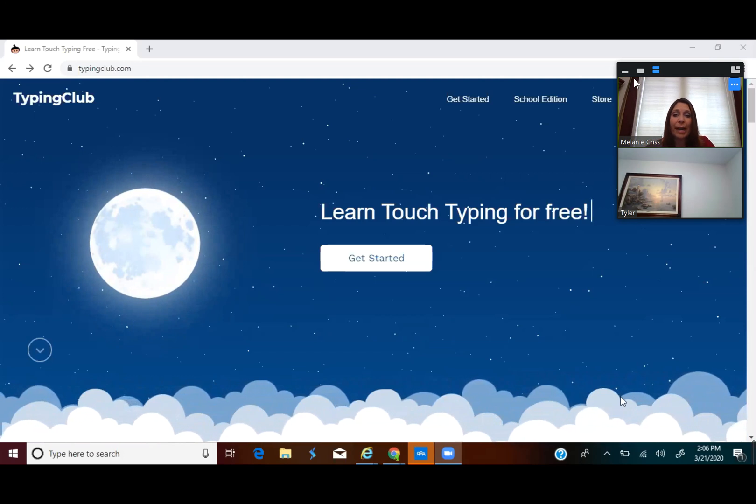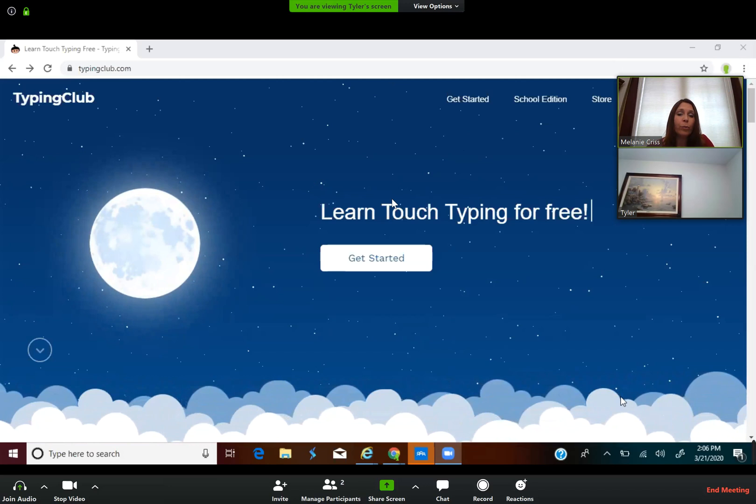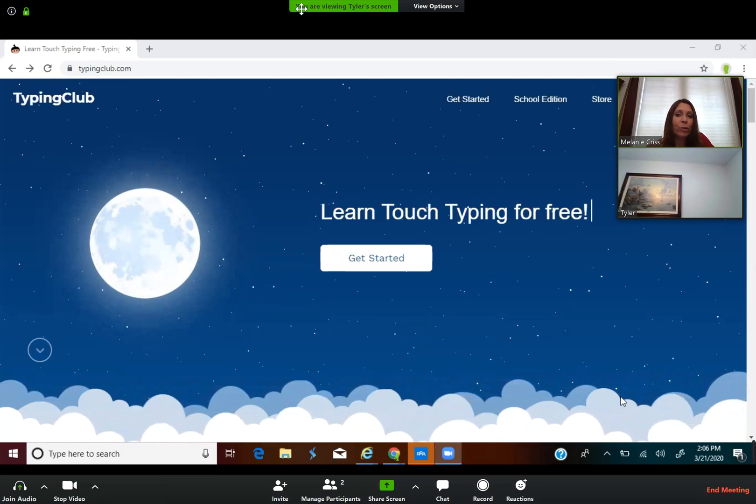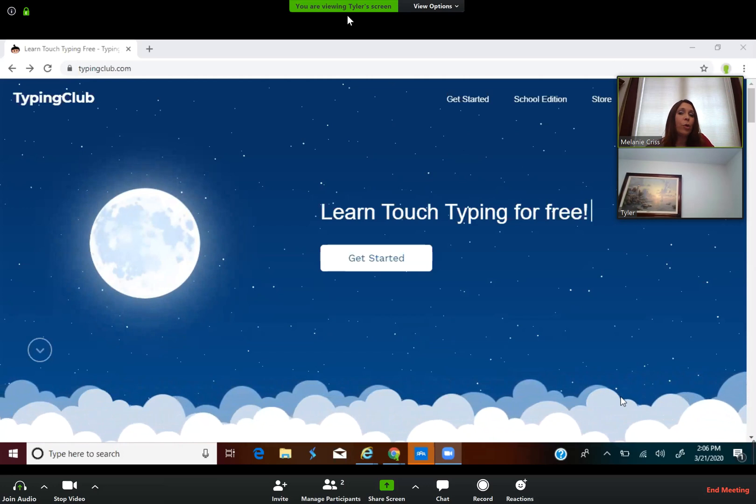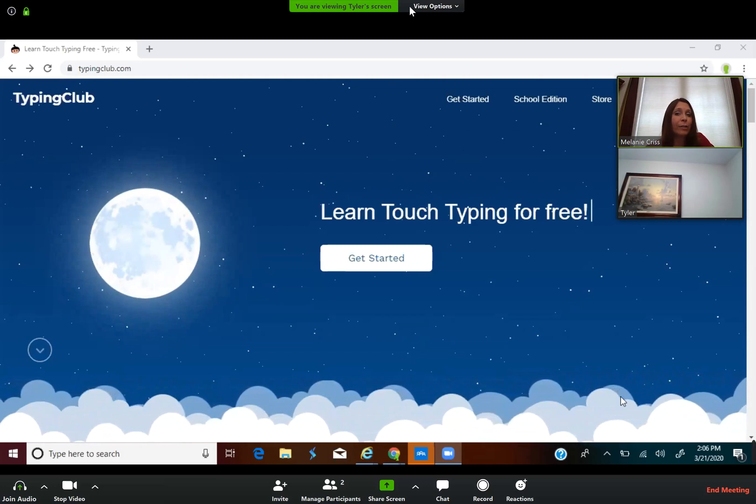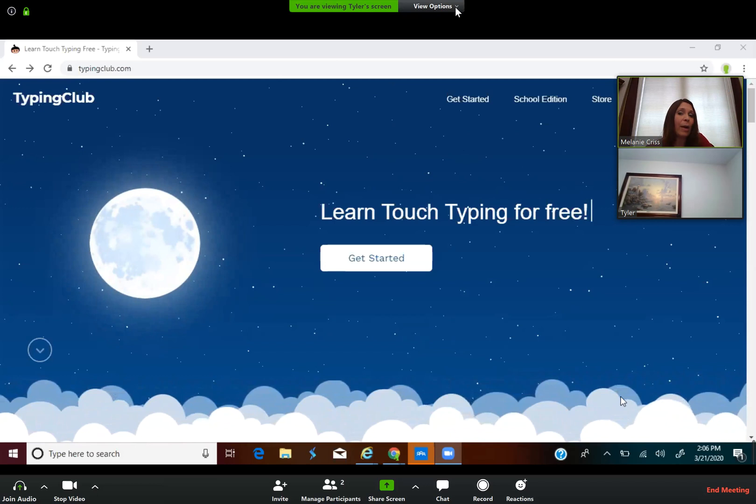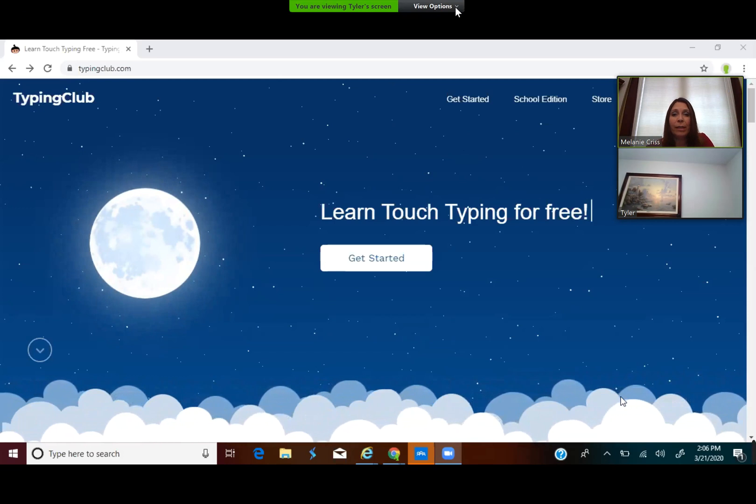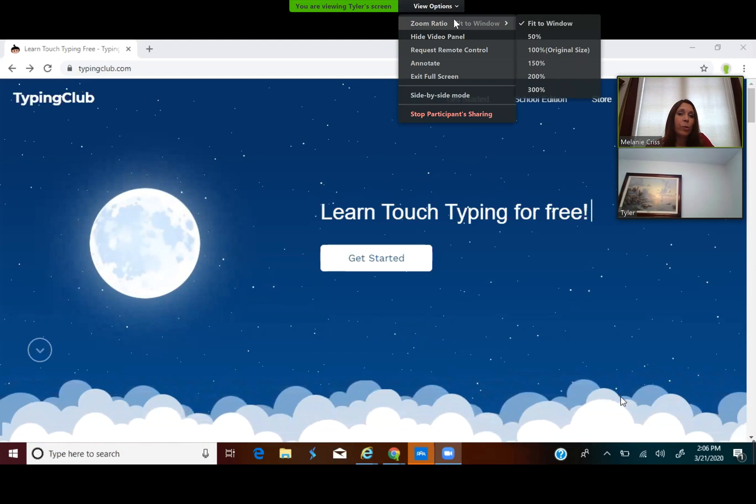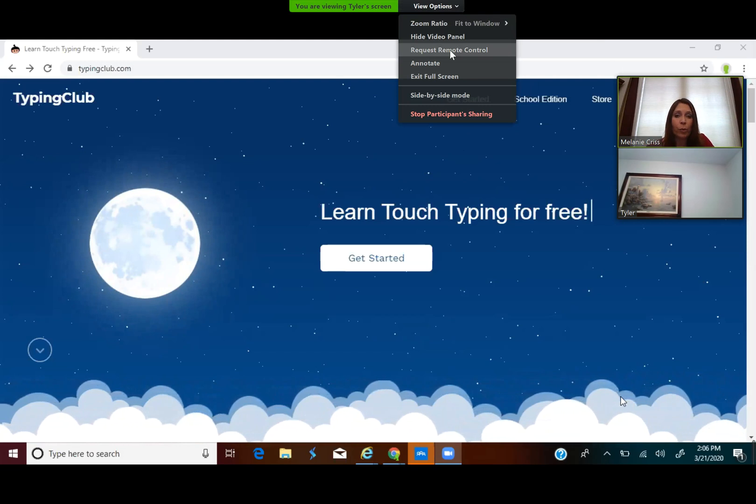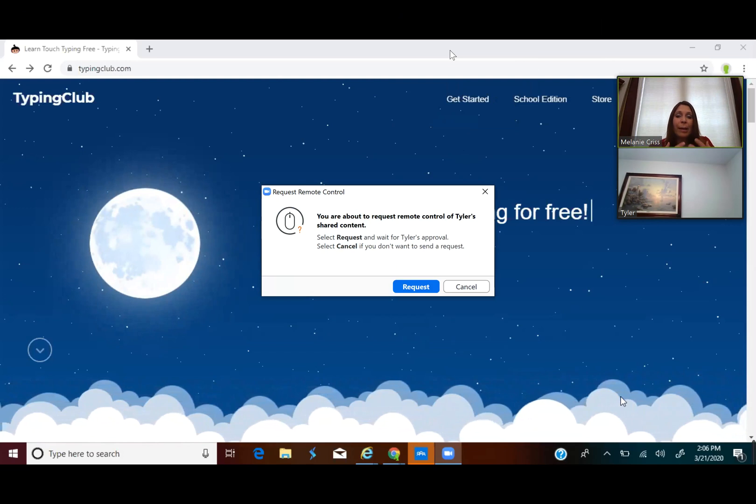That's what I want to demonstrate for you right now, is how to do that. Once you hover over the Zoom application, you'll see at the top it will show you whose screen you're viewing. So we're viewing Tyler's screen, and right to the right of it is a view options with a little down arrow next to that that you want to click. So you would click that and then request remote control.